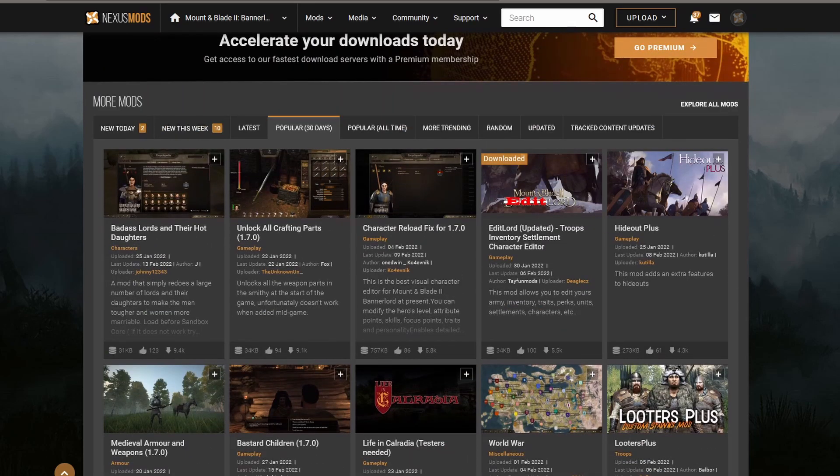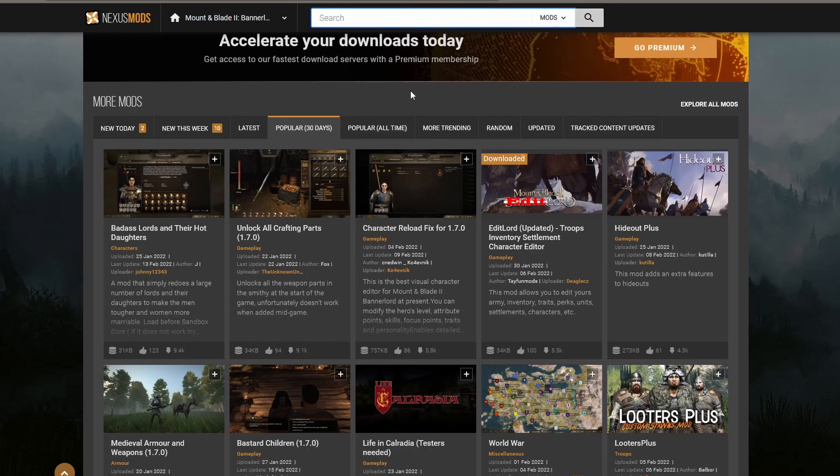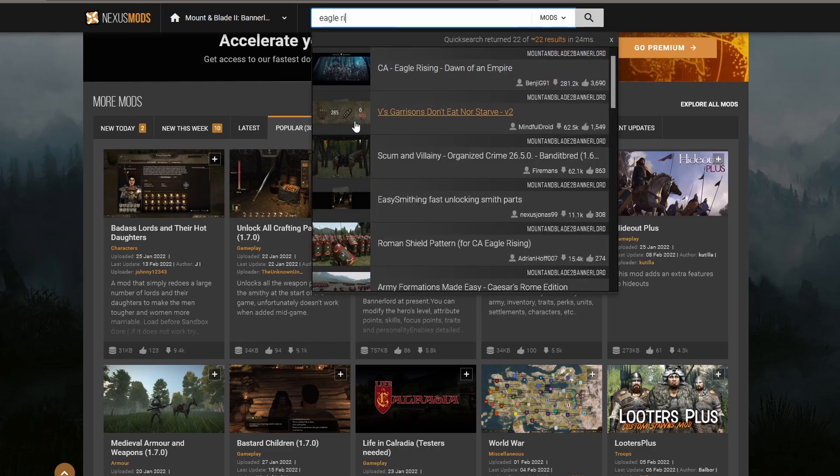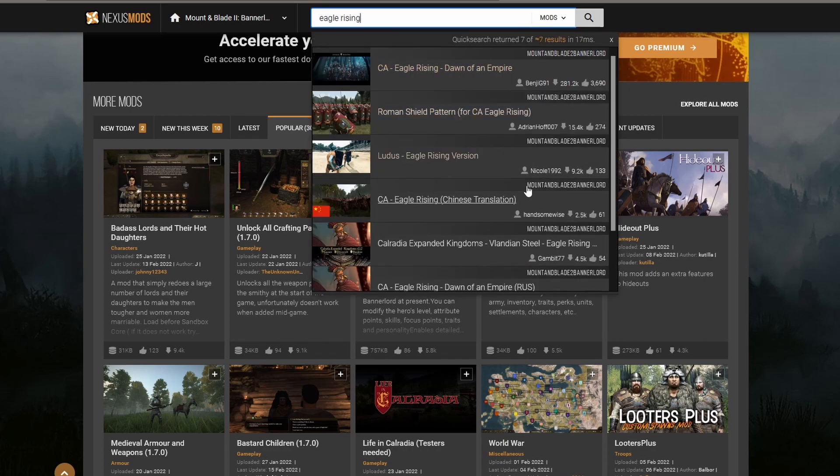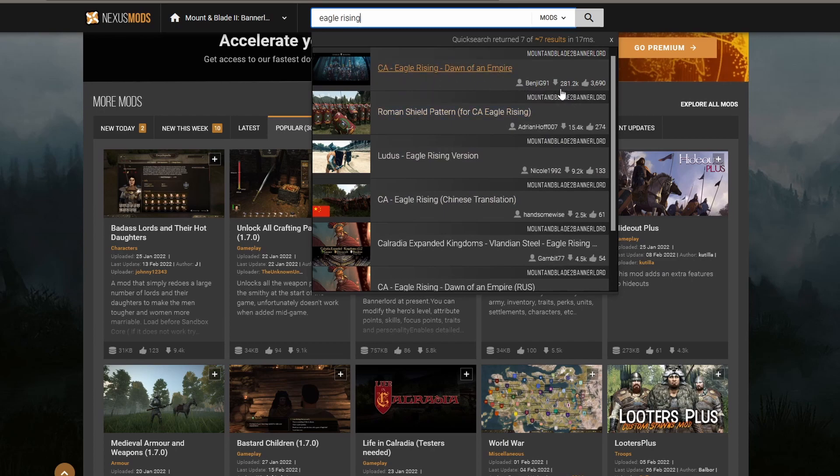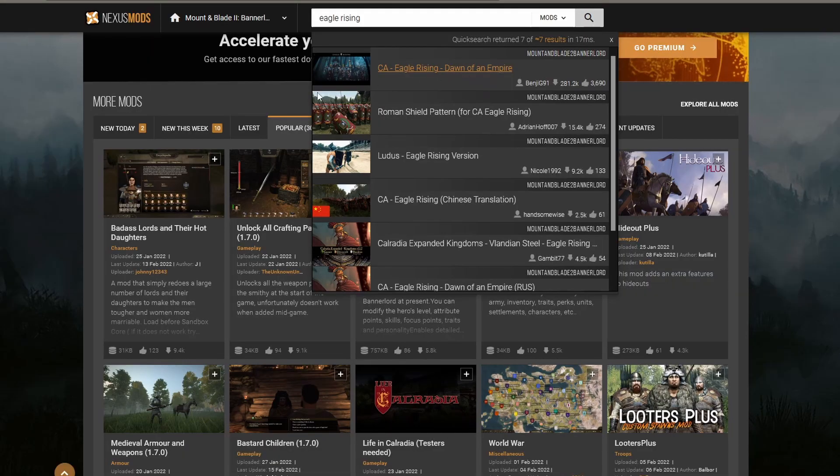Because my next playthrough is going to be focusing on the Eagle Rising mod, I'm simply going to be demonstrating how to install mods using that mod as an example. In the search bar, I'm going to type Eagle Rising, and the first one is the original mod. You can see it has about 280,000 downloads and 3,700 endorsements. So it's a pretty popular mod. We're going to click on that.